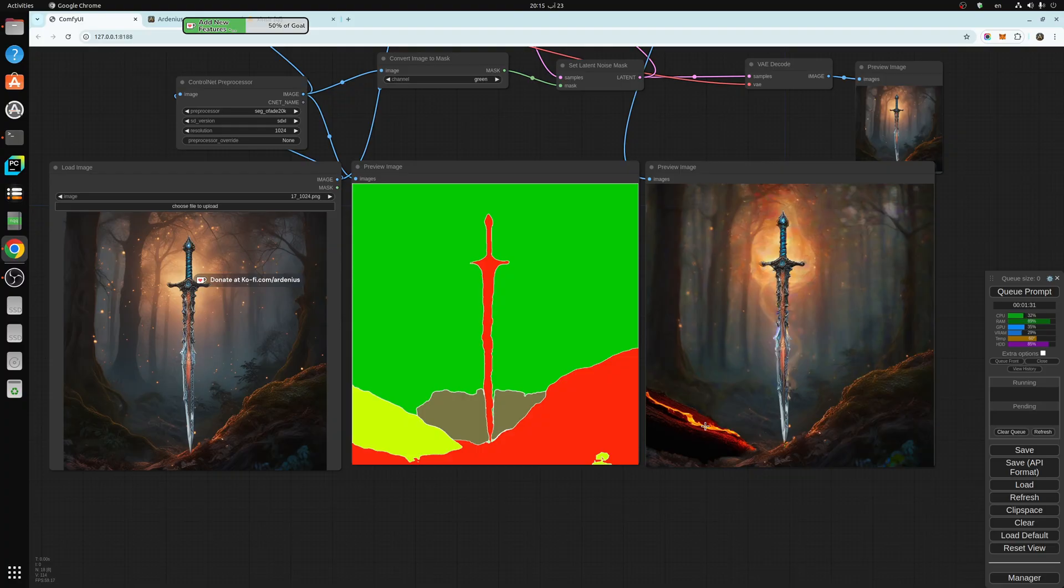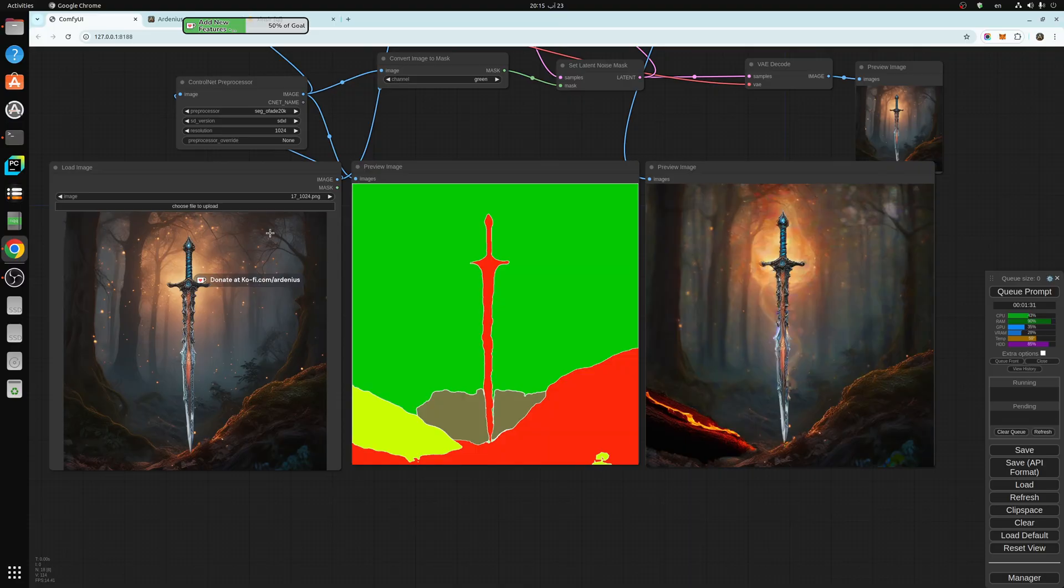I don't know why. Oh yeah, it's in the green area. It's in the green area right there. So this whole green area around the sword changed.